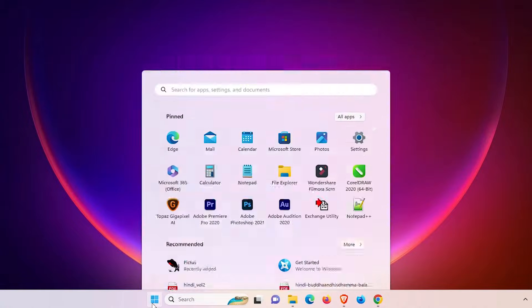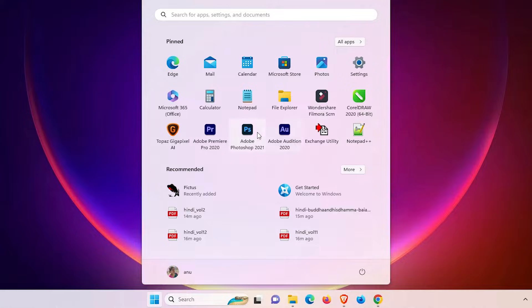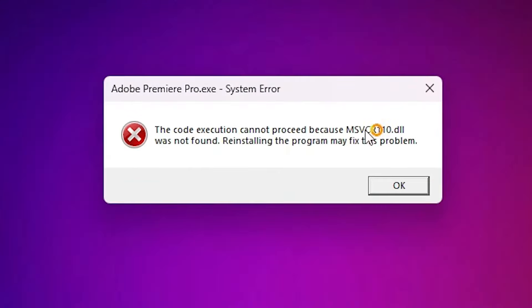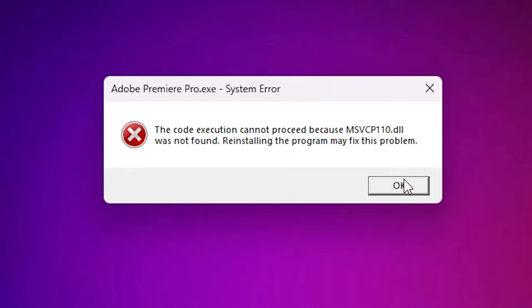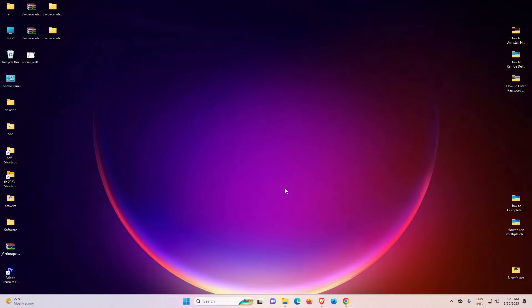So I just go to the start. Just click on Adobe Premiere Pro. Here is the error. Here is the .dll file name that was not found - reinstall the program may fix this problem. Just click on okay. Same thing with the second one and same thing with the third one.